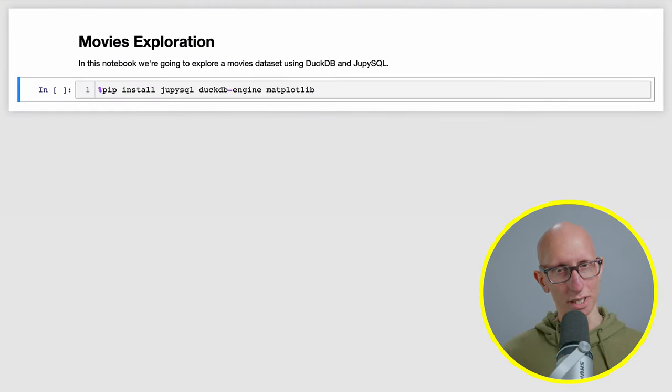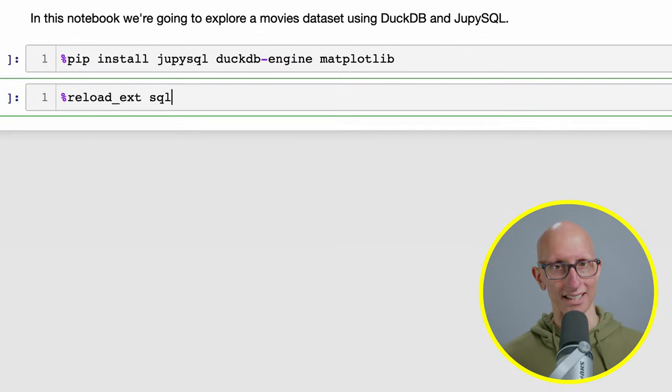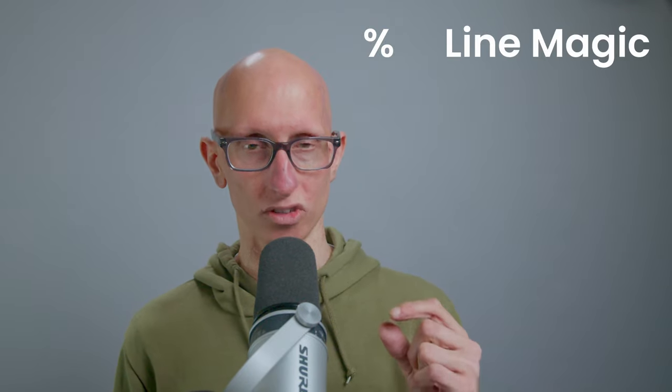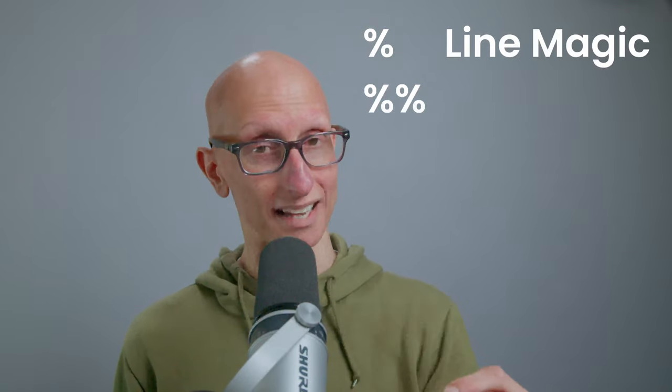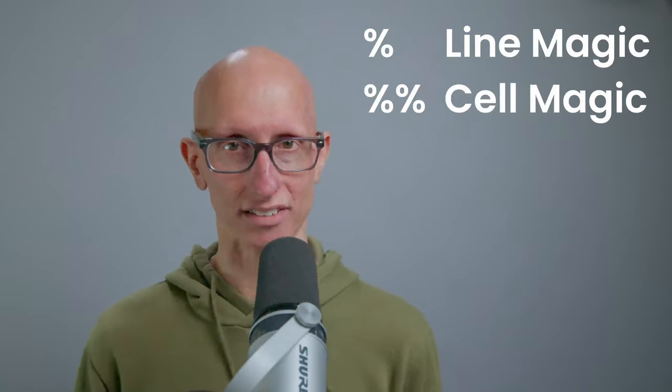The first thing we're going to do is load the JupySQL extension. This will make available what they call magics that we can use in the rest of the notebook, and the magics come in two flavors. We've got ones which start with just one percentage called line magics, and ones which start with two percentages called cell magics.